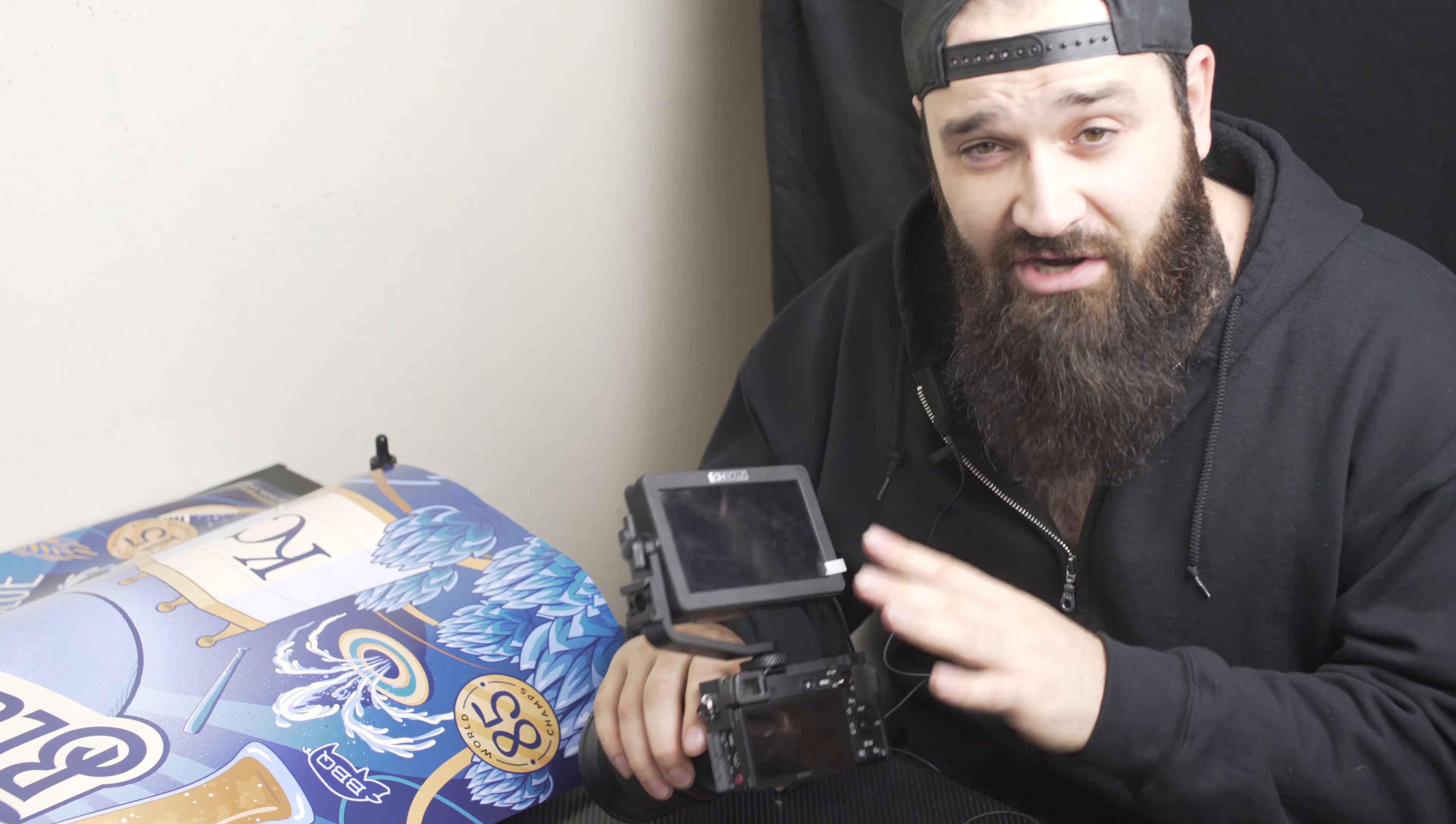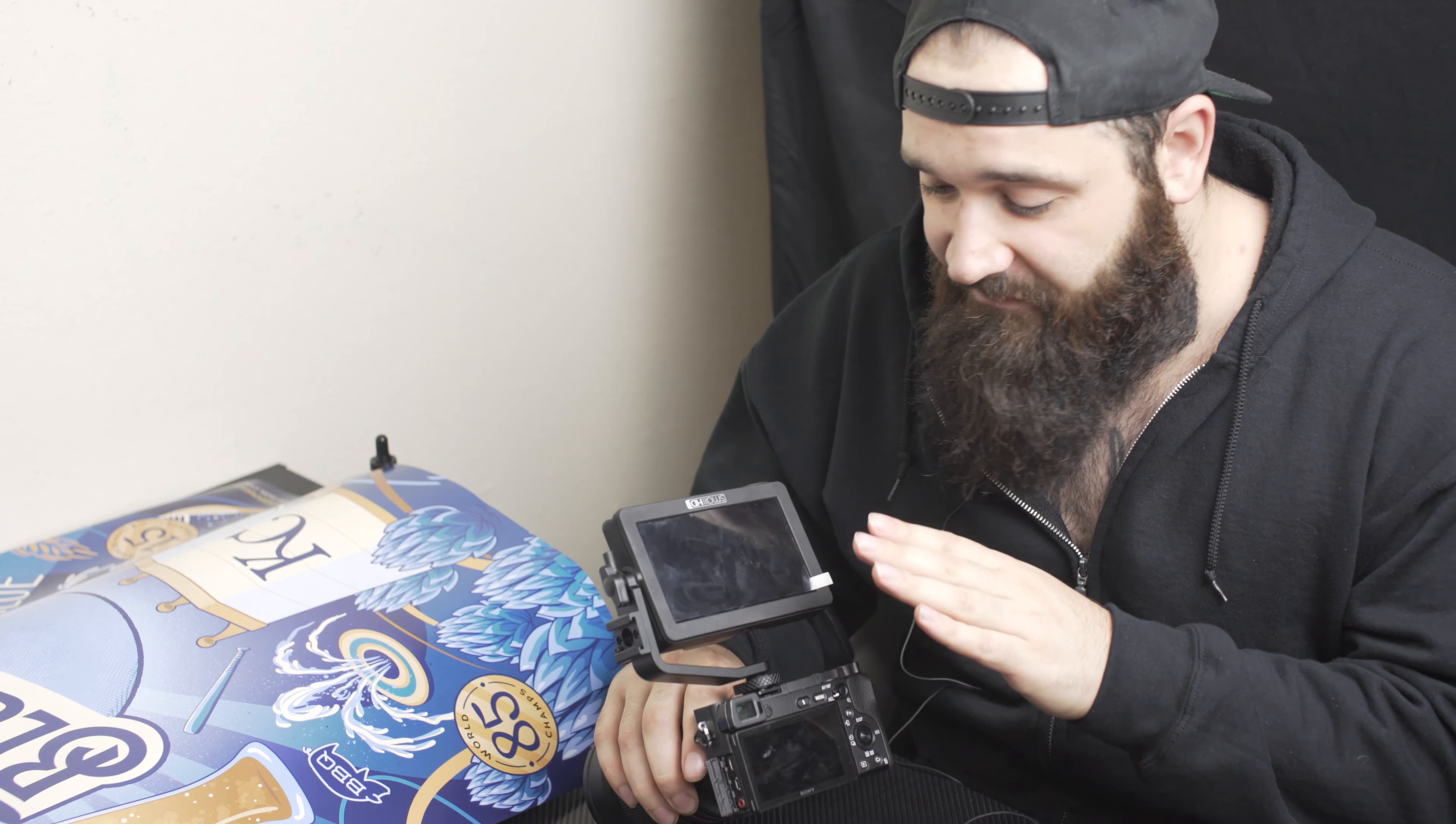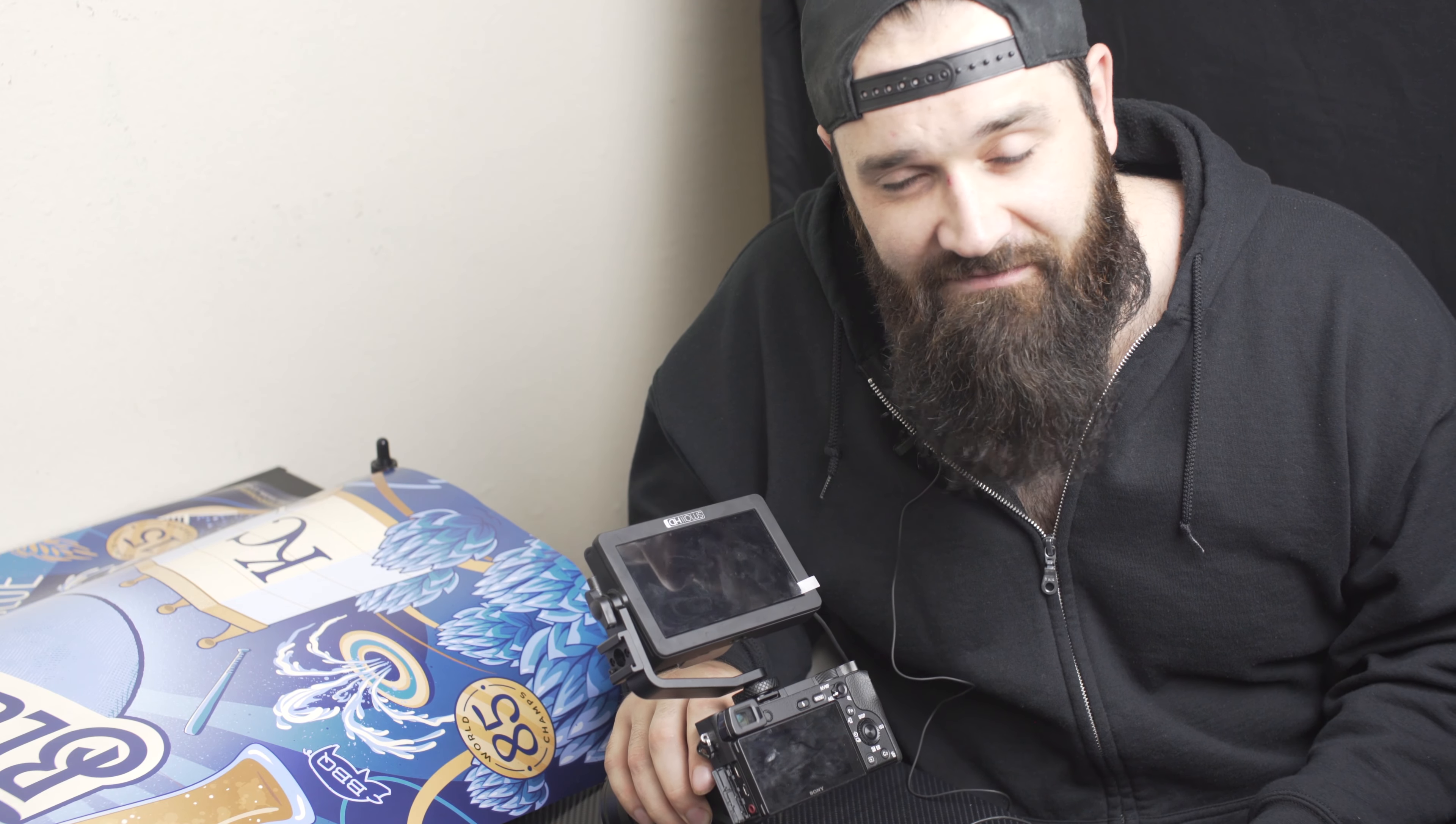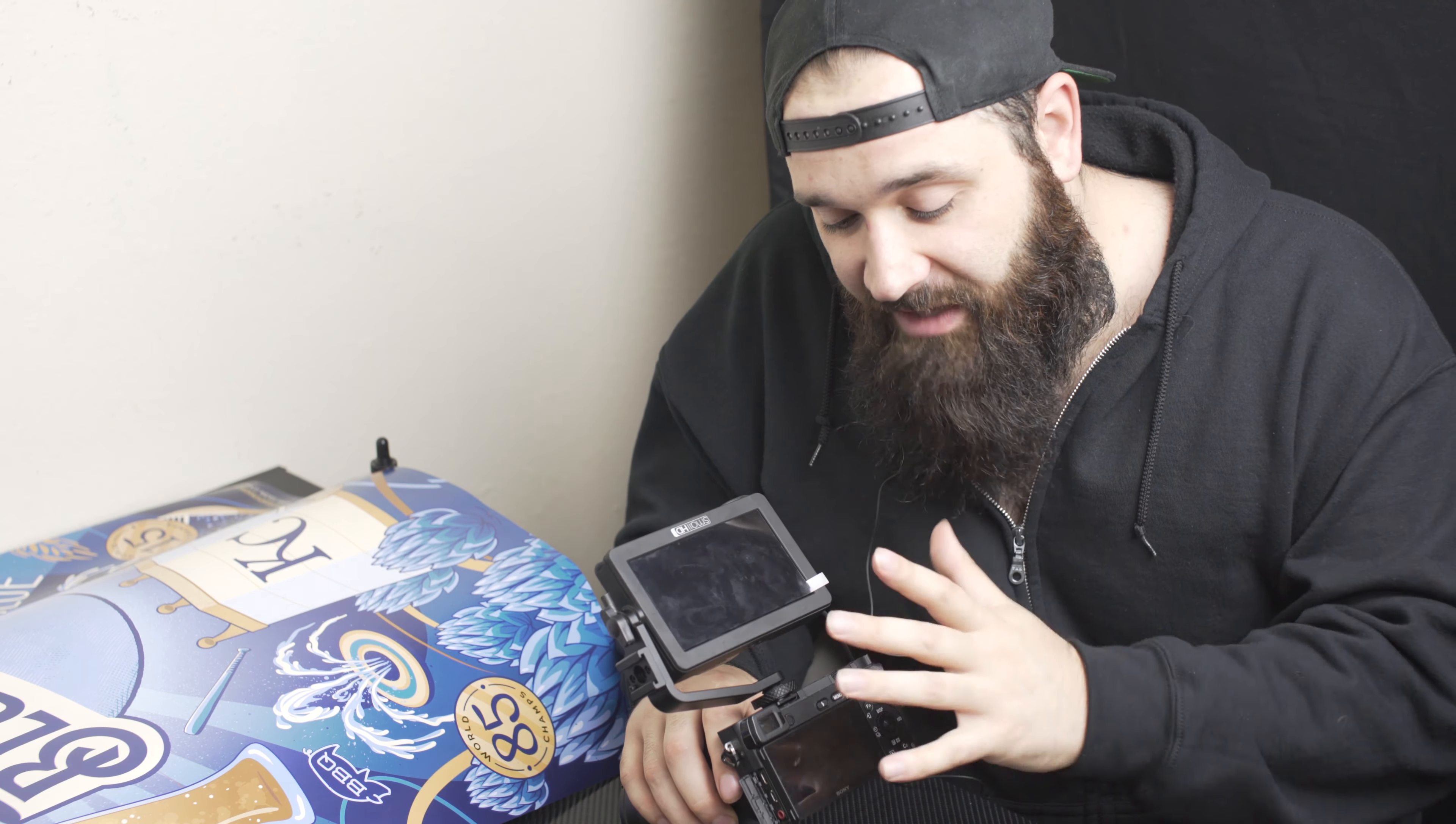Everything else on this monitor I absolutely love. I mean this thing is amazing, I love it so much. I was concerned at first about the sharpness of it, but I was definitely blown away by how sharp it was.